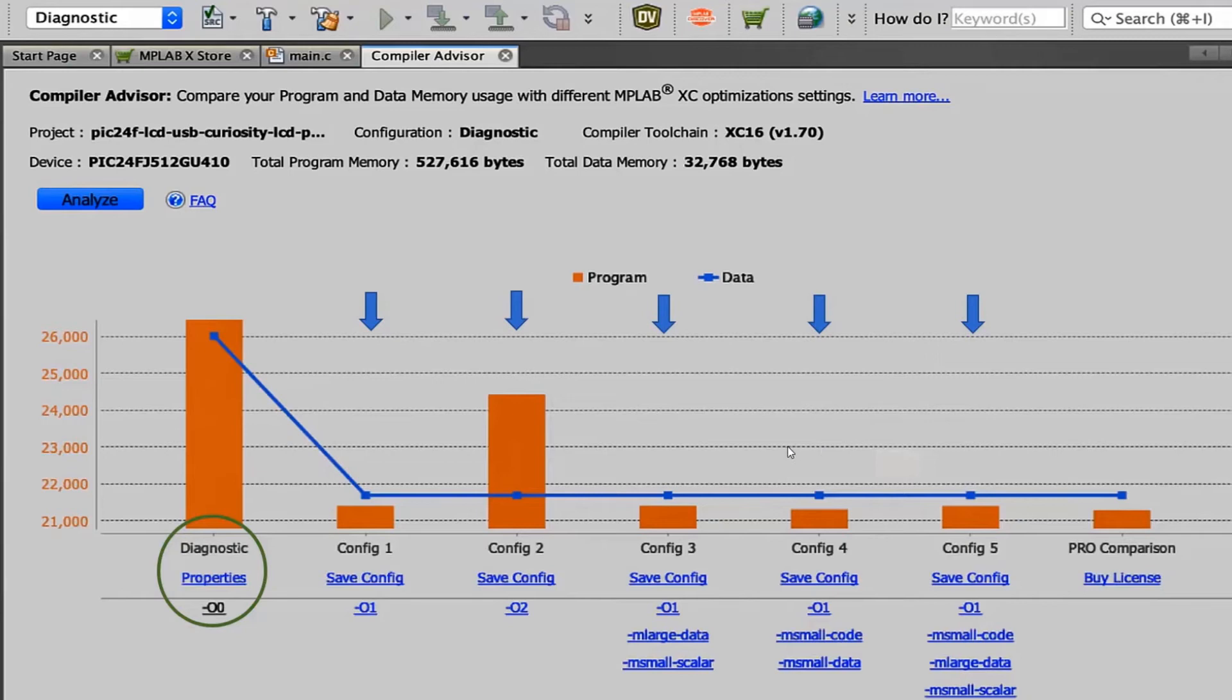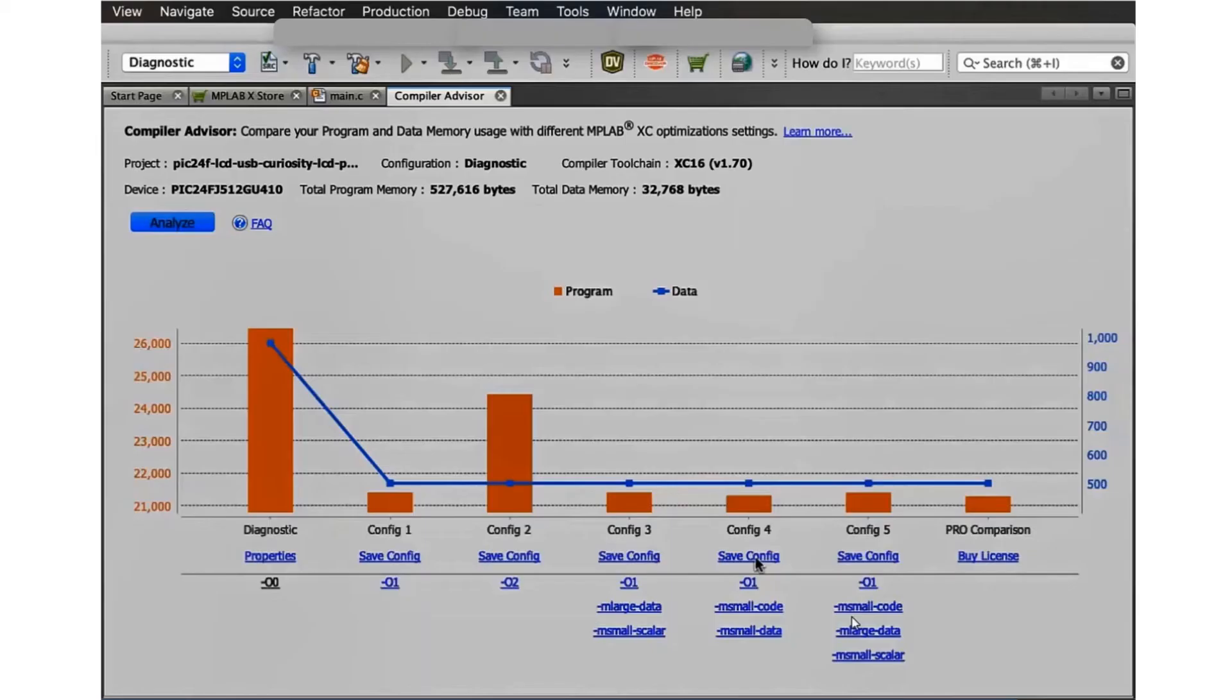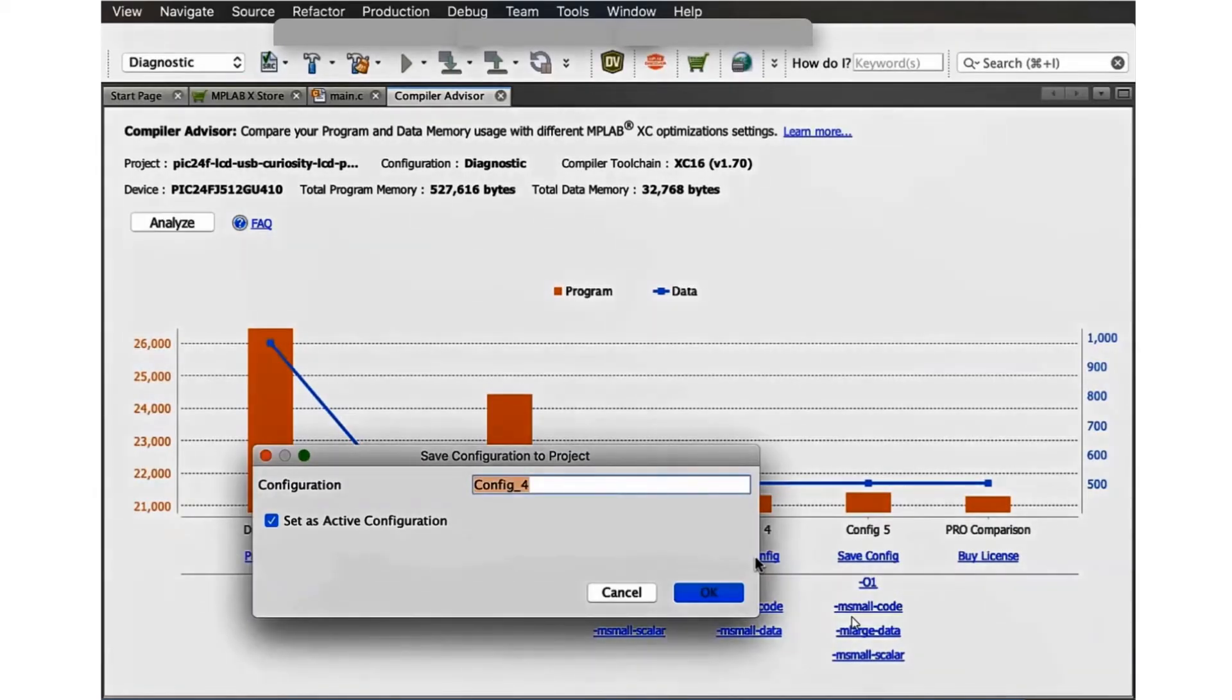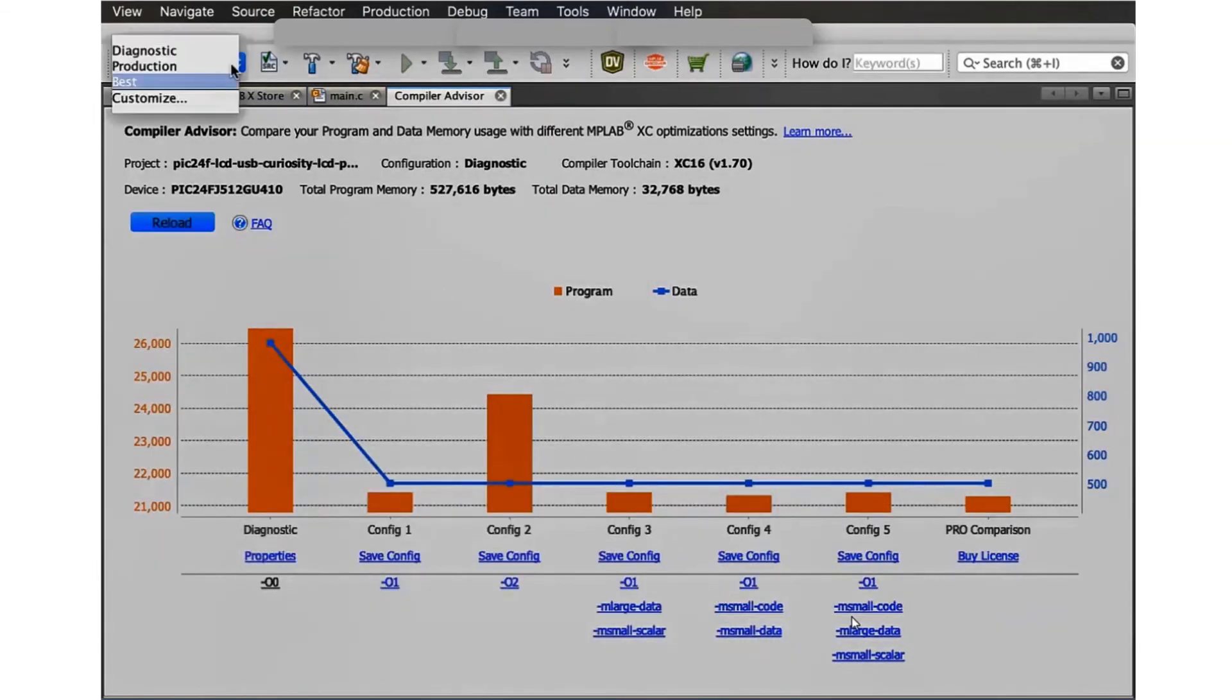The analysis also provides optimization suggestions when using the pro compiler license. Details of the optimization settings for each configuration can be further studied by clicking on the options. On studying the analysis provided by the Compiler Advisor, the configuration and optimizations that are best suited for our project can be saved and used for your project.